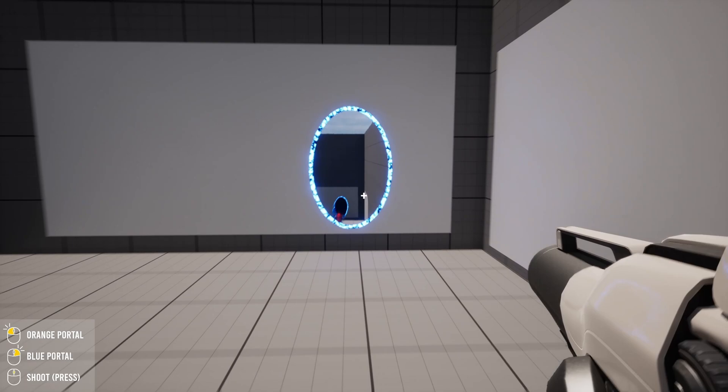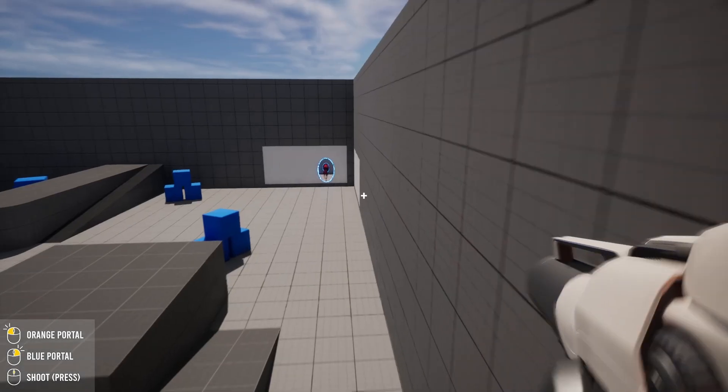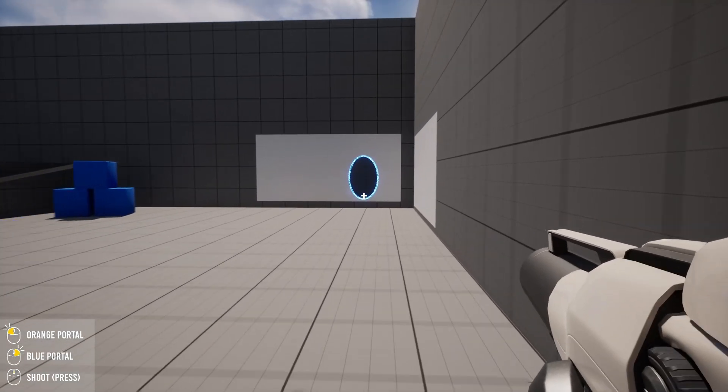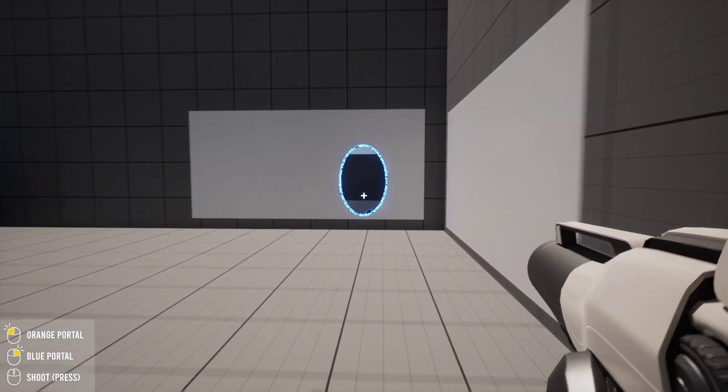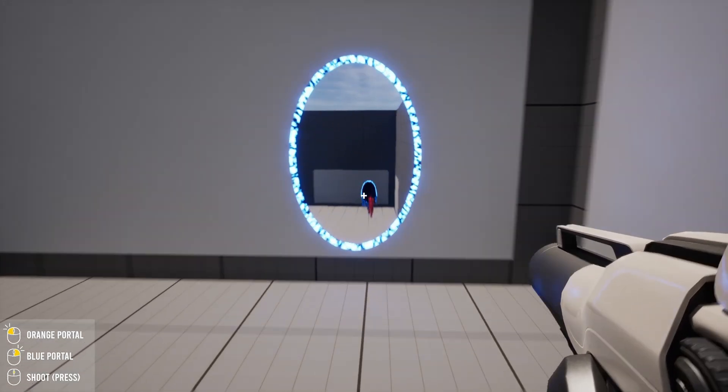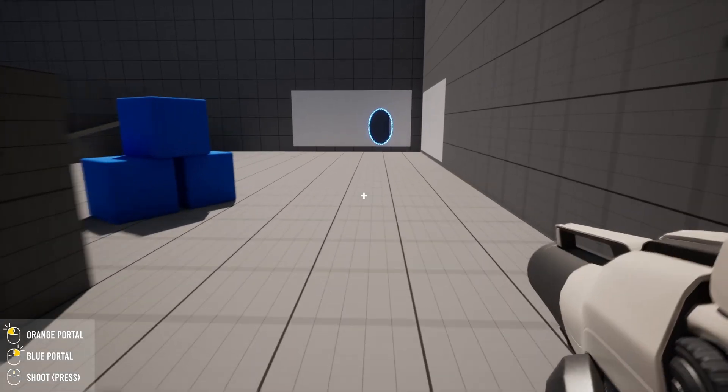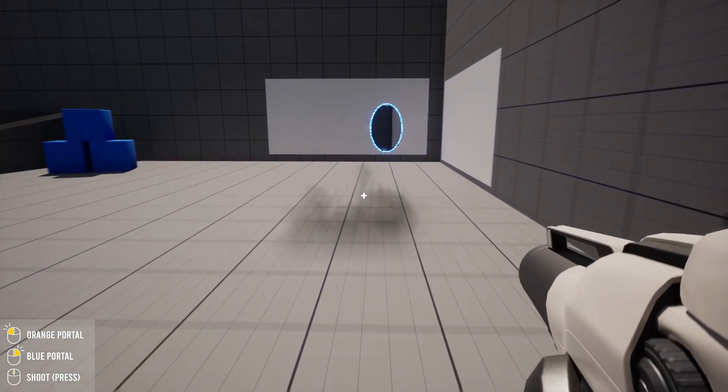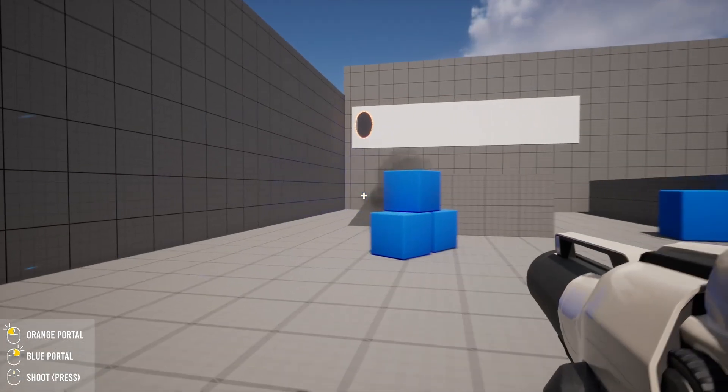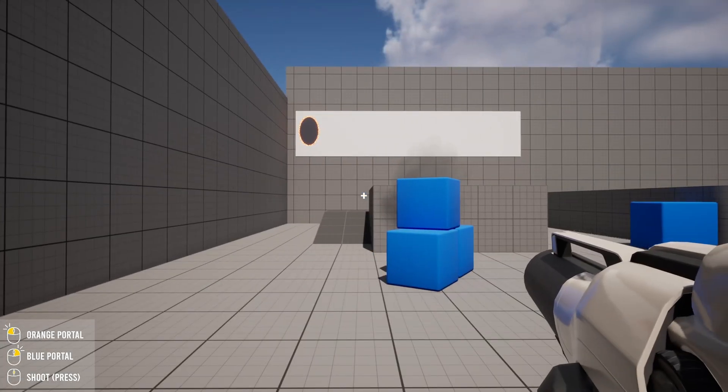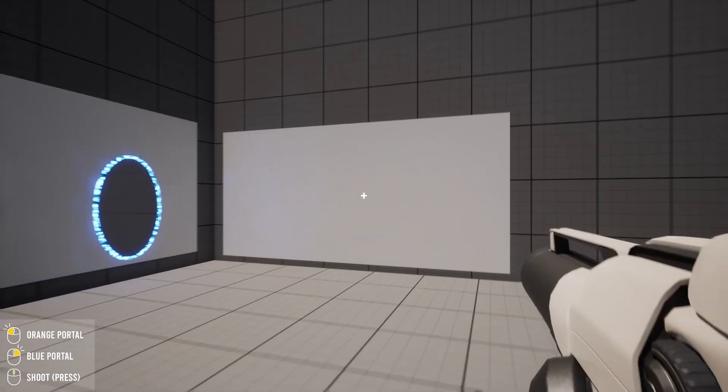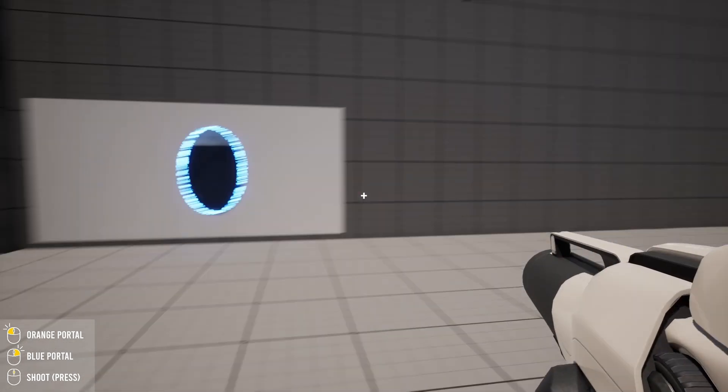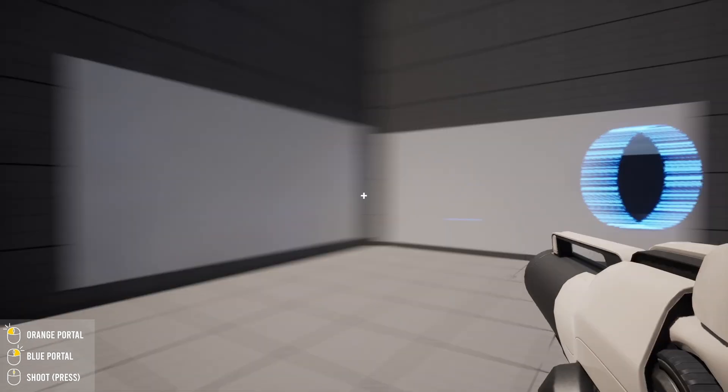I can continuously jump like this, and that's pretty much it. You can place the portals anywhere.